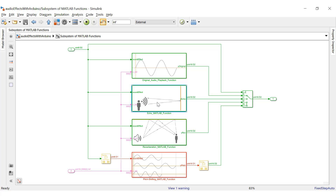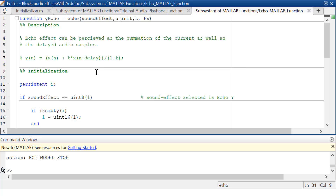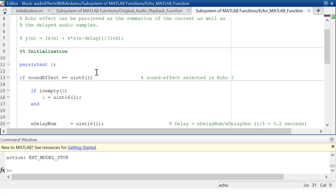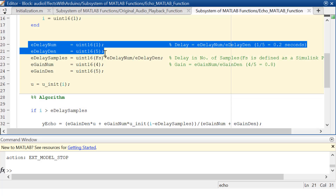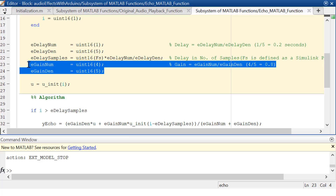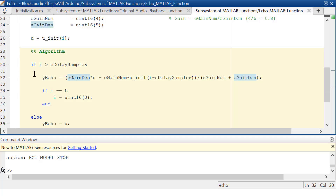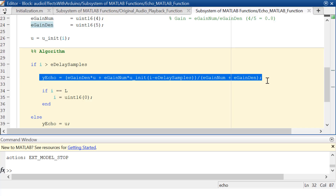Now let's look at the MATLAB function block implementation for the echo effect. Unsigned integer 16 data type is used in all MATLAB function blocks since that is what the analog output block supports. But how do we make use of floating point values — for example, a delay of 0.5 seconds and a gain of 0.8? To solve this, floating point values are expressed as rational numbers, that is, in numerator-by-denominator form. These rational numbers are rearranged in the final output equation by taking the LCM to have a common divisor, reducing the number of divisions to just one. This ultimately reduces the loss of precision due to division of unsigned integer values. The final output equation of the echo effect is rearranged to have a common divisor, and hence a single division operation takes place, achieving better precision.